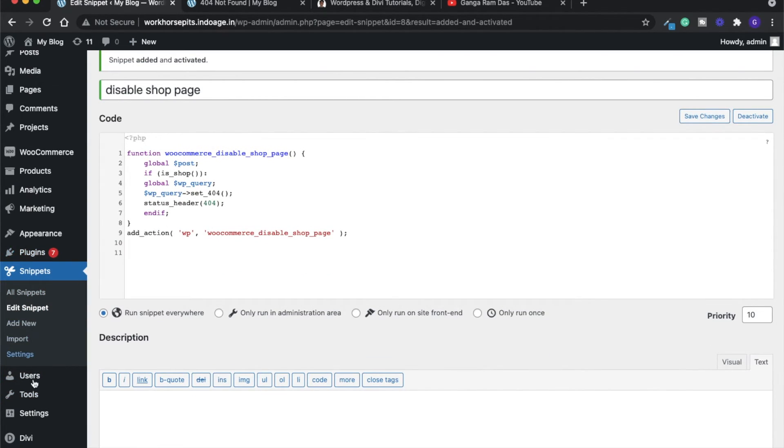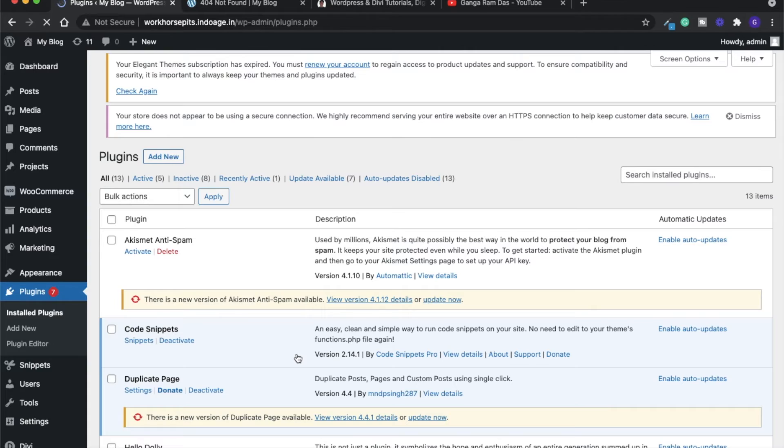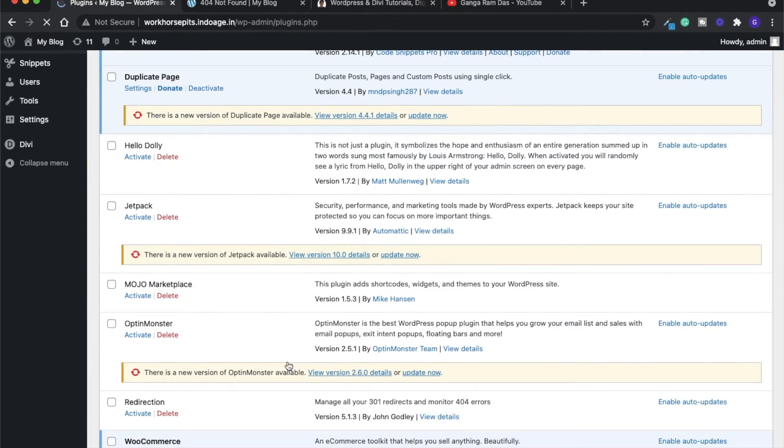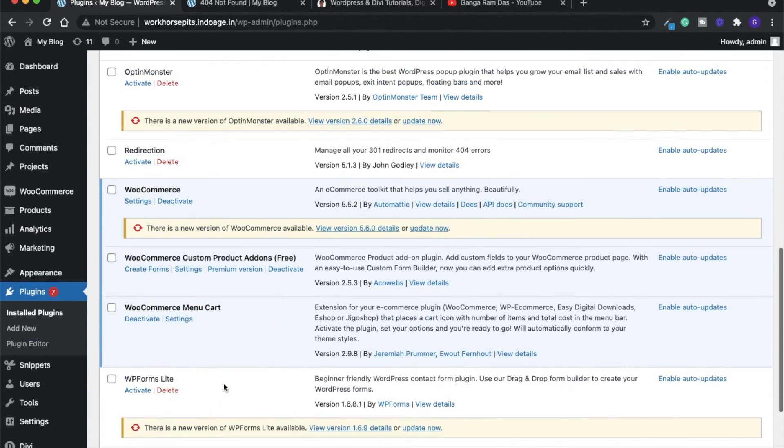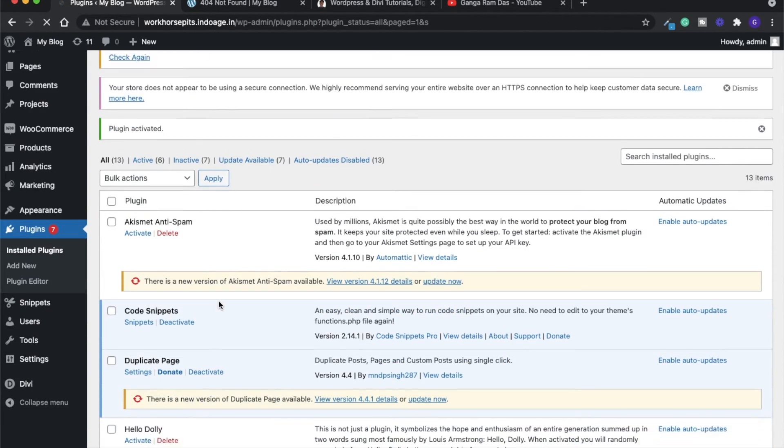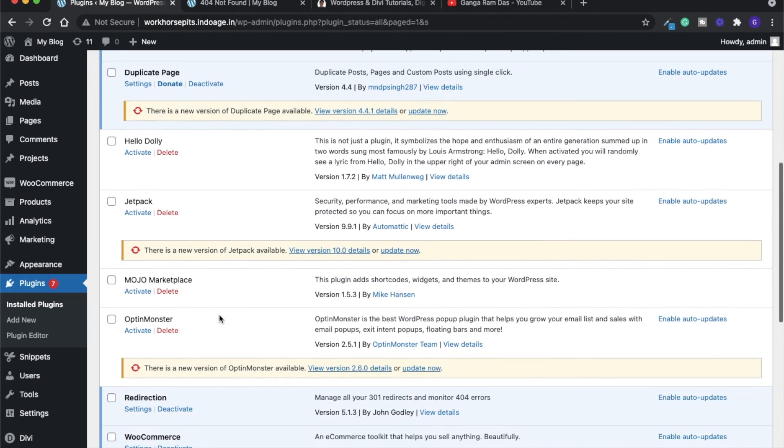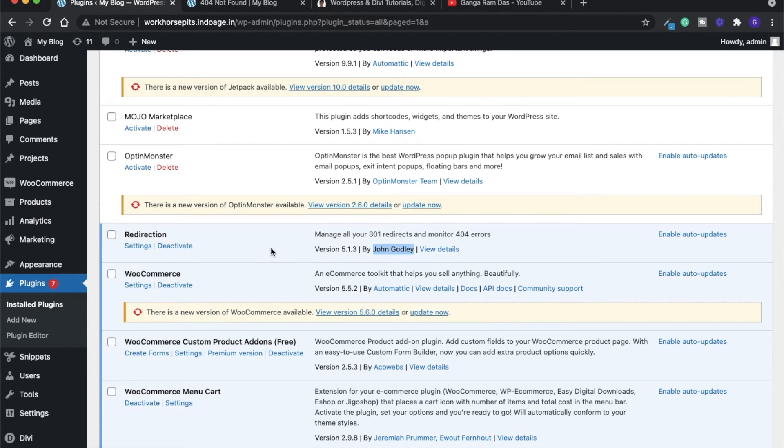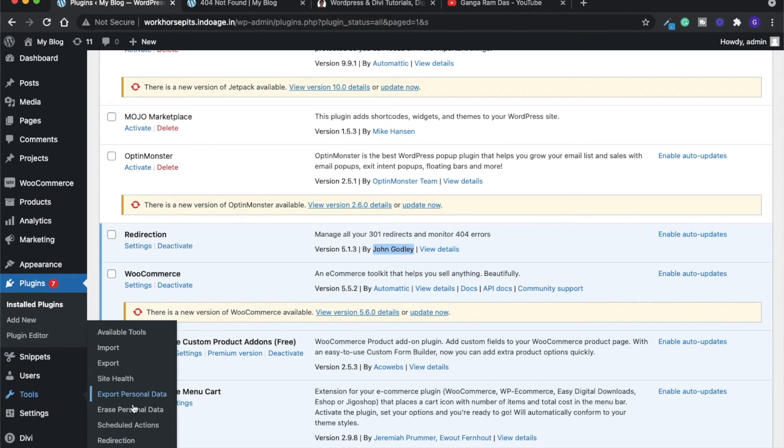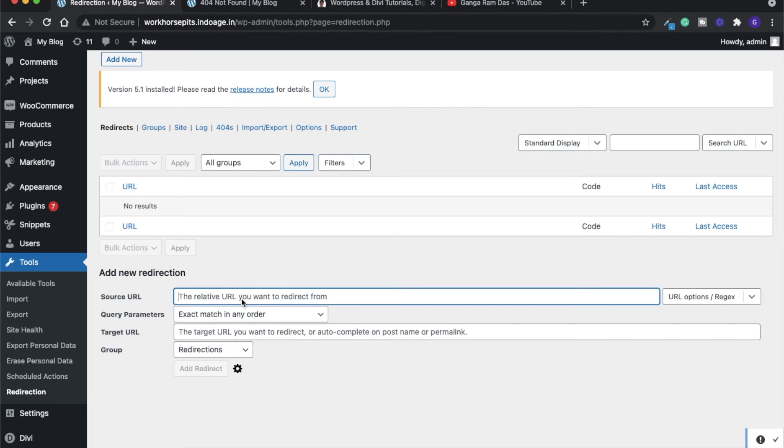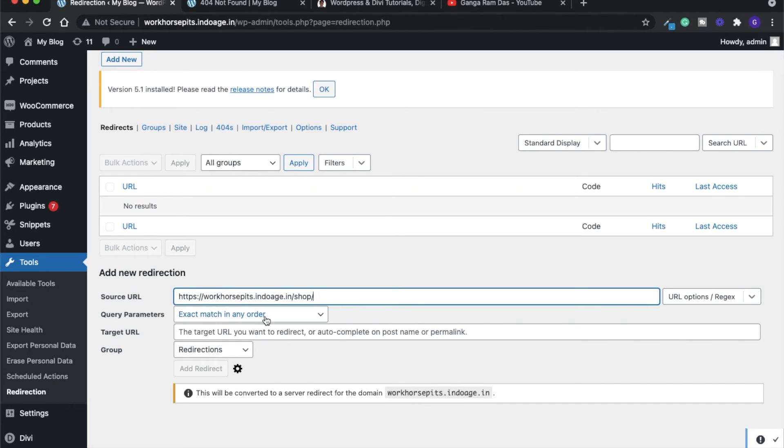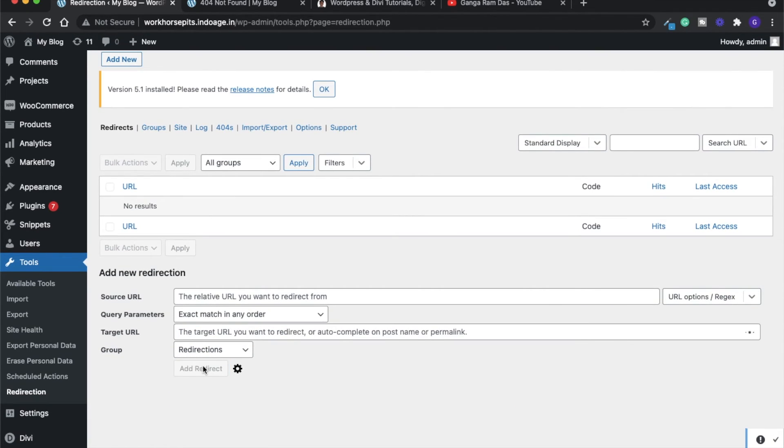Just install the Redirection plugin. This plugin is developed by John Godley and he is a great creator. After installation, go to tools and you will get a redirection option. Simply copy this URL and paste it in the source URL, and give your home page URL in the target URL, then add redirect. Our redirection has been done.